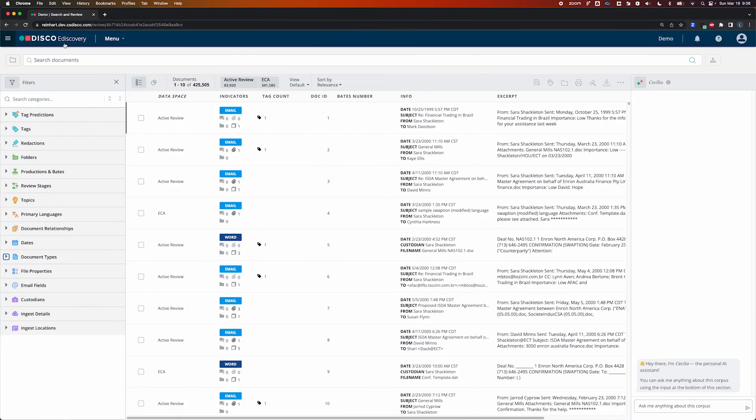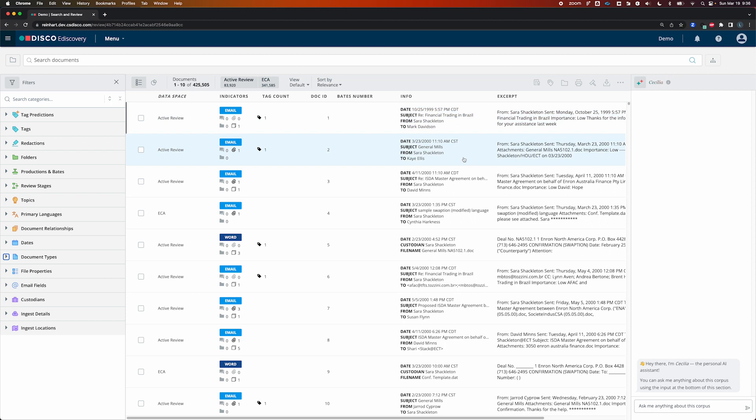We're in an eDiscovery database. There's 425,505 documents, and these are documents from the Enron dataset. What's new is Cecilia. I can ask Cecilia specific questions about these documents in plain English and get answers, also in plain English.